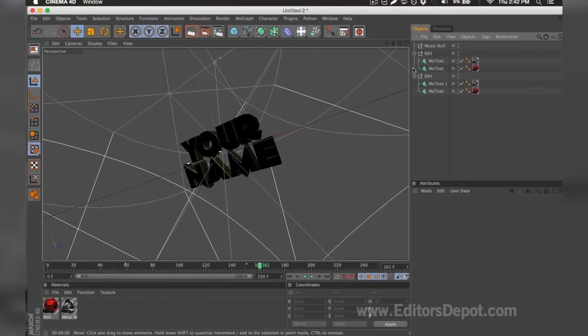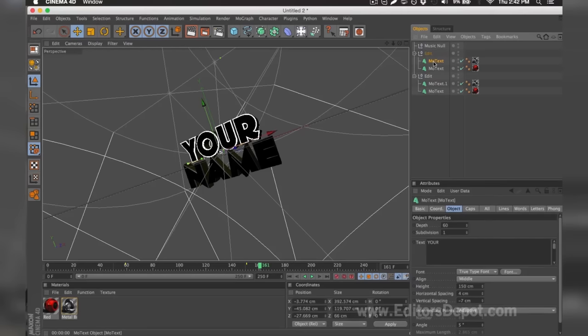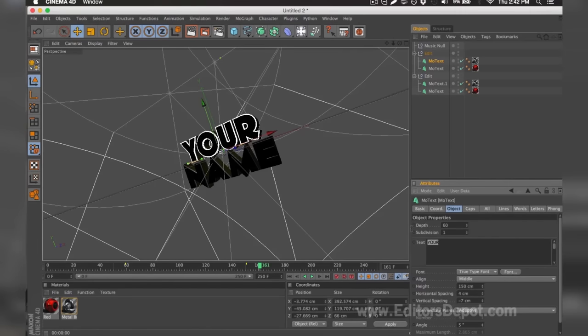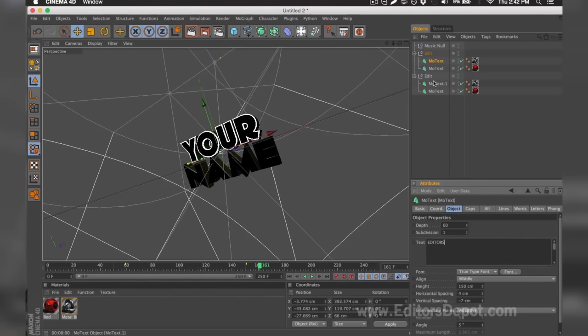The first thing you want to do is of course modify one of the text layers. So here it says 'Your'. I'm going to go ahead and hover the text after I select it and replace it with 'Editors'.